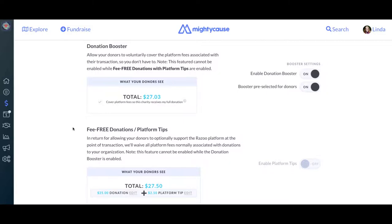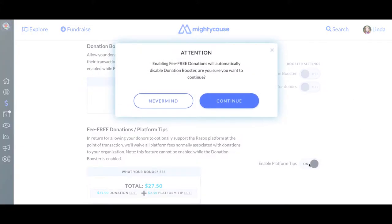On this screen is also where nonprofits on the free plan on Mighty Cause can manage their pricing structure. You can turn on the donation booster to give donors the option of covering fees for you, or you can turn on tips, which ask donors to leave a platform tip to Mighty Cause in lieu of paying platform fees. You can only use one of these options at once, so in order to turn on platform tips, you would first need to turn off your donation booster.